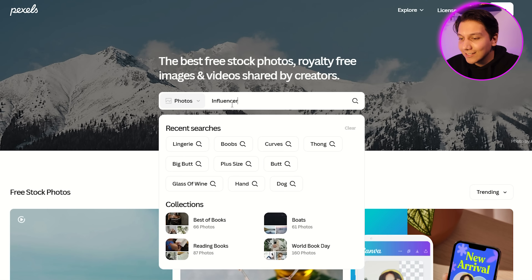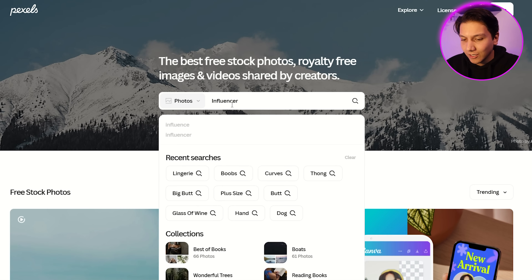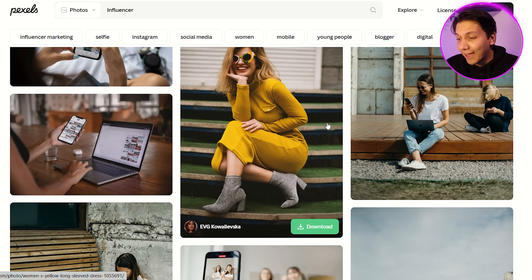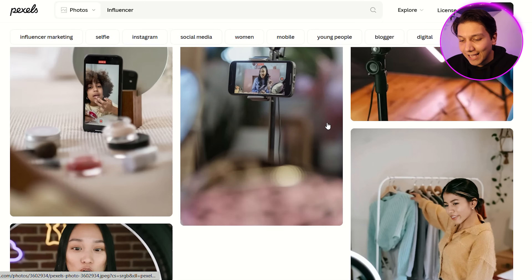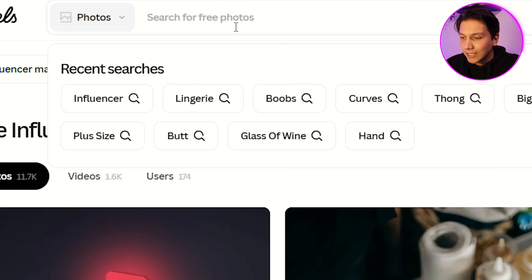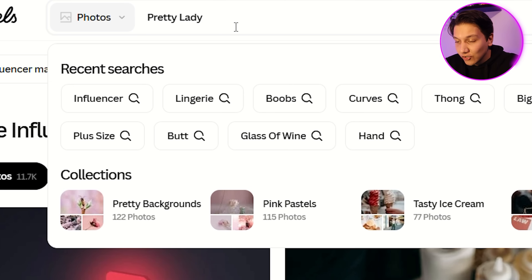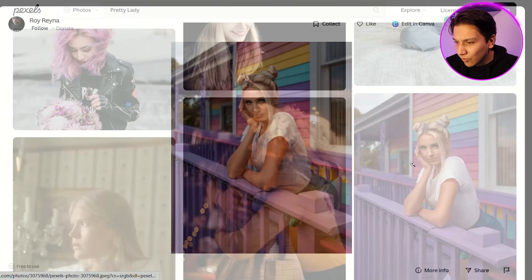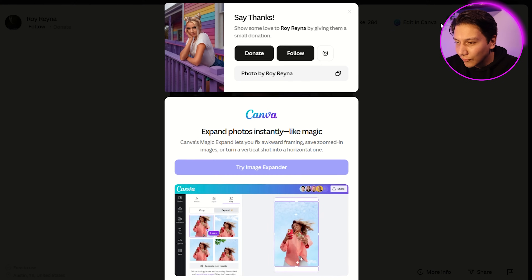In order to create our influencer, the first thing we're going to need is some references. We are going to head over to Pexels and type in 'influencer.' You'll notice we aren't exactly getting the examples we want, so we're going to refine the search just a little bit. Now, as you can see, the results are much better. This is the perfect one we're going to be using for our AI influencer.